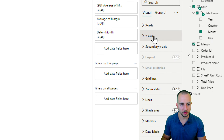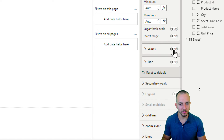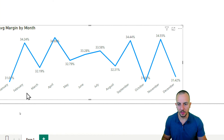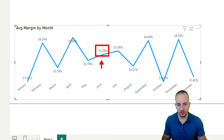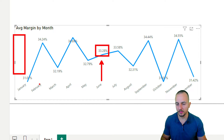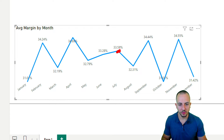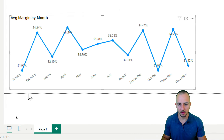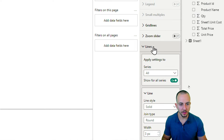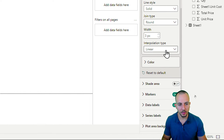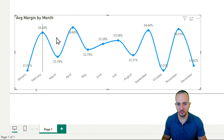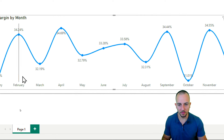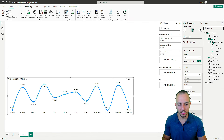Disable the Y-axis values and enable 'Data Labels' instead — now the percentage values appear above the line. Enable 'Markers' to add dots at each data point. Under 'Lines', switch from 'Linear' to 'Smooth' for a better-looking design. Increasing the line width improves the visual further. The line chart is now done.